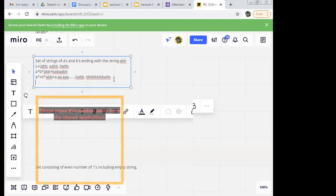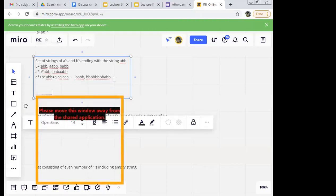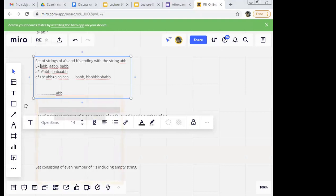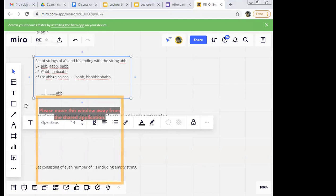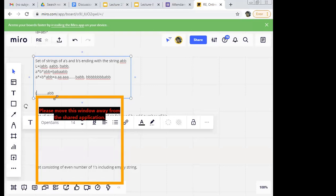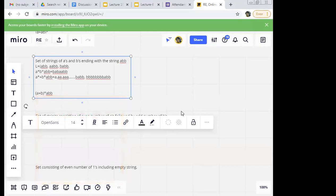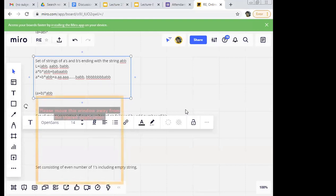In this question it is very easy. I can have anything at the start, but the end should be 'abb'. So you can have zero or more number of anything — 'anything' meaning any combination of a and b. How do we write any combination of a and b? We have done this in the last lecture — it is 'a or b whole star'. Kartik, you can say 'a star or b star whole star'. Here a whole star is needed because it is any combination.